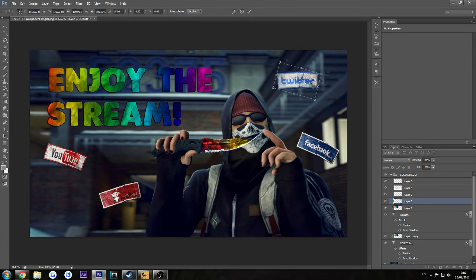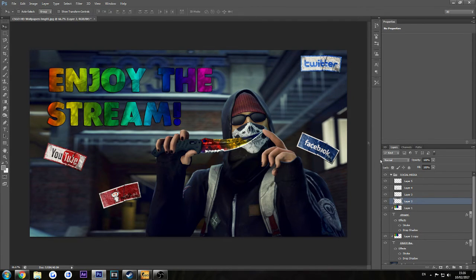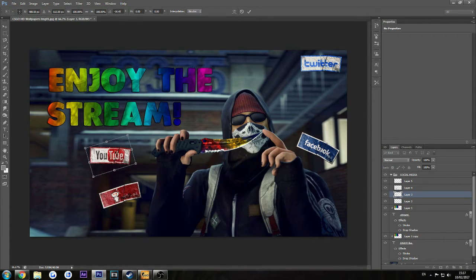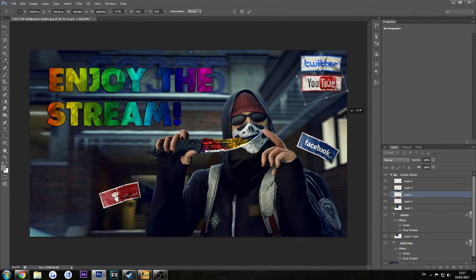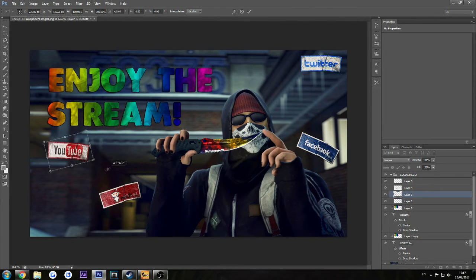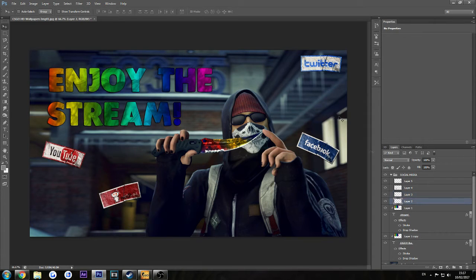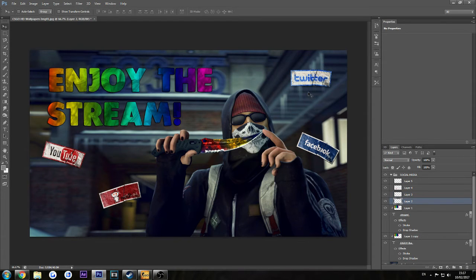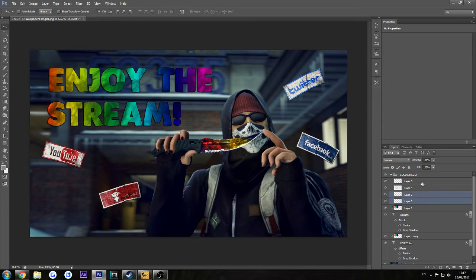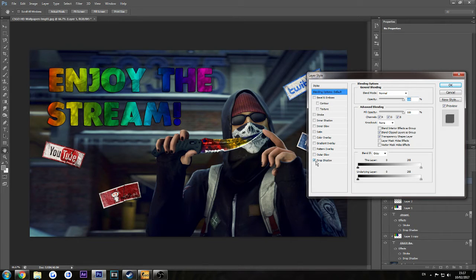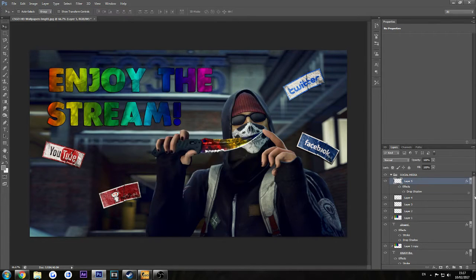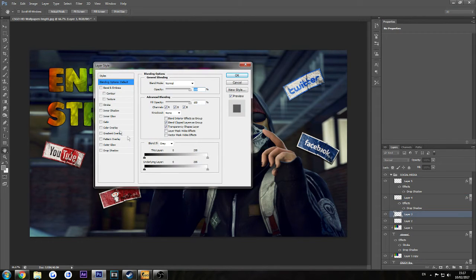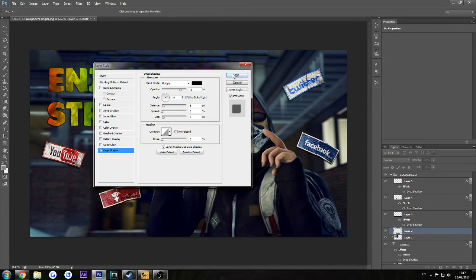But then we're going to keep it like this as we did. We need some blending options. That's the Facebook. So we're going to use only drop shadows. Use only drop shadows because it seems to be cool. Only drop shadows, that's it.